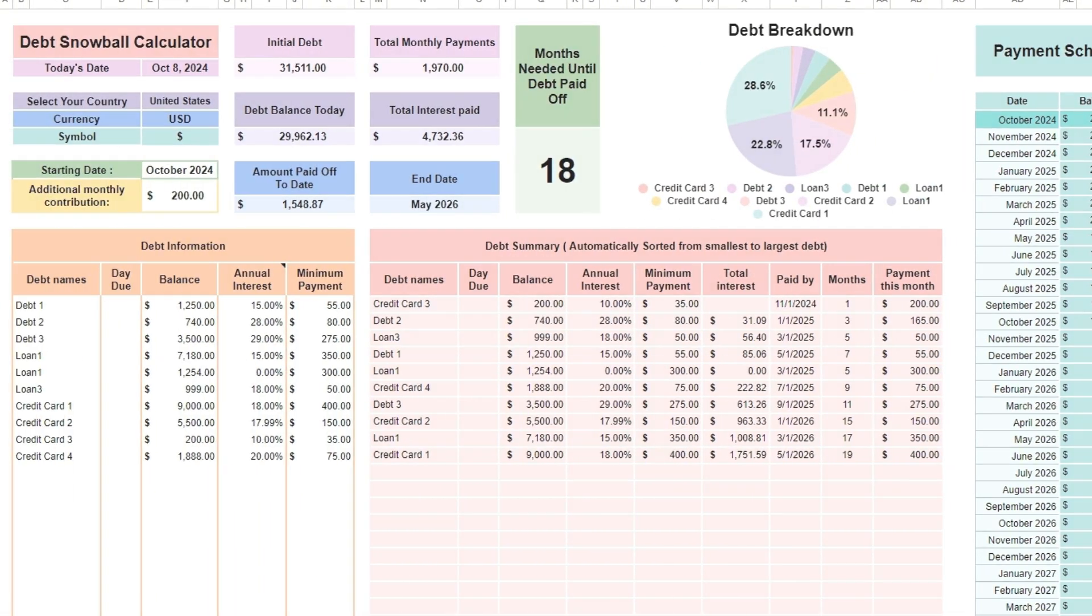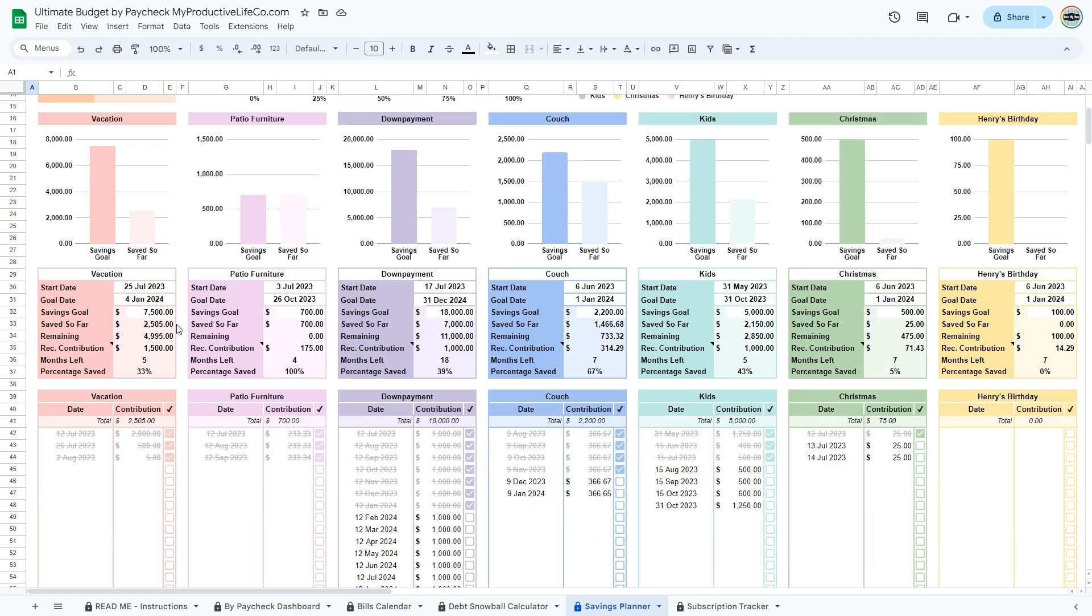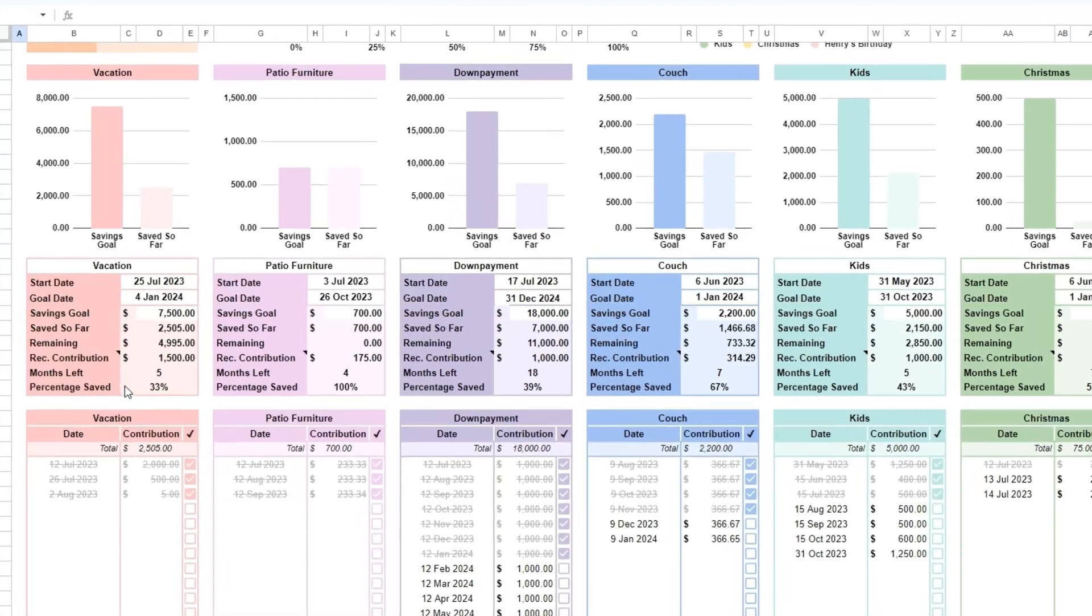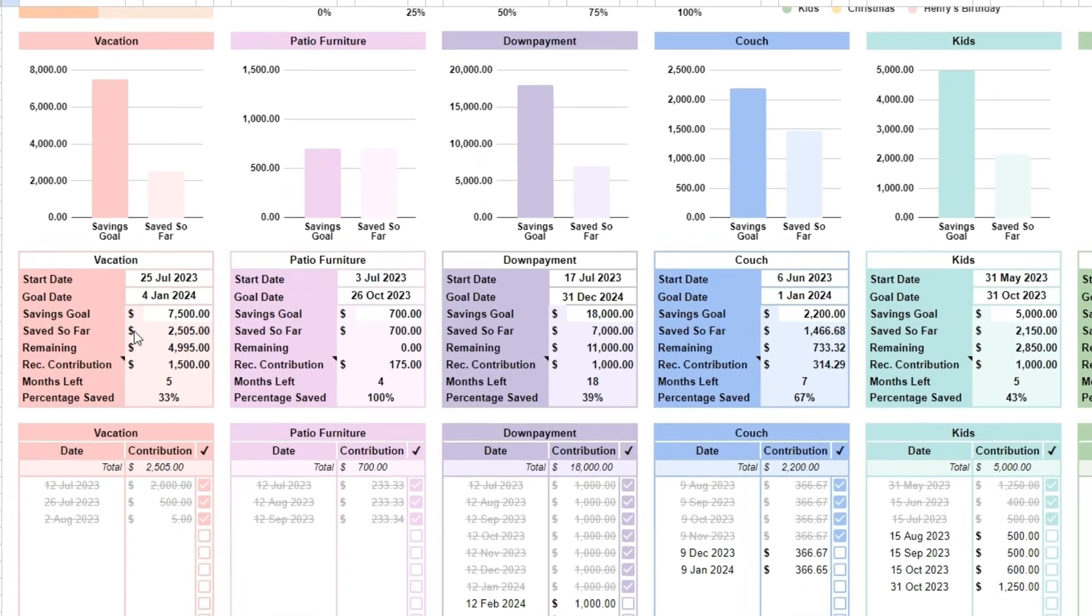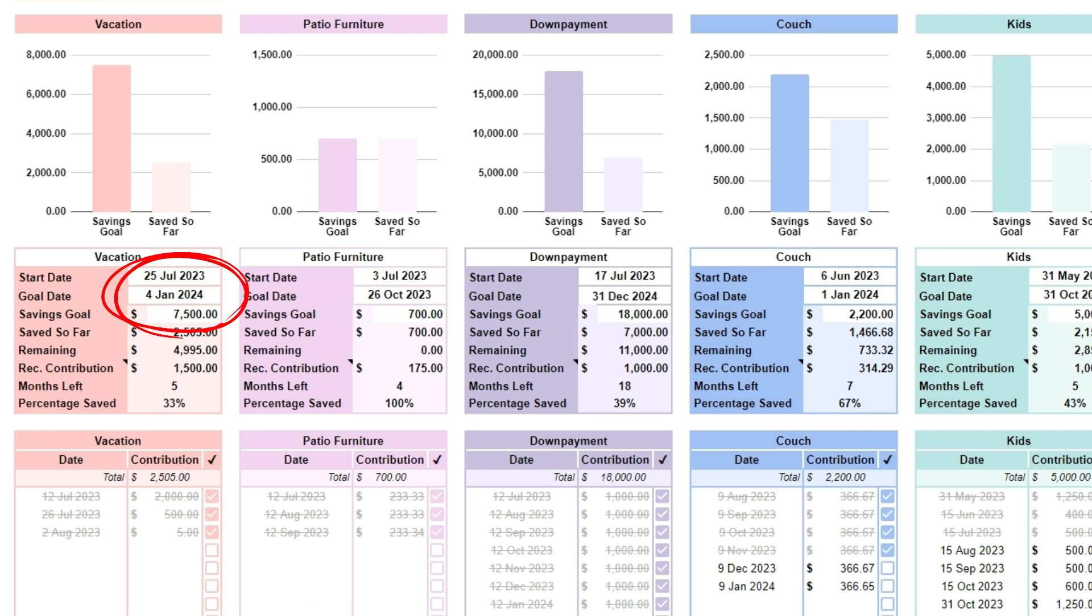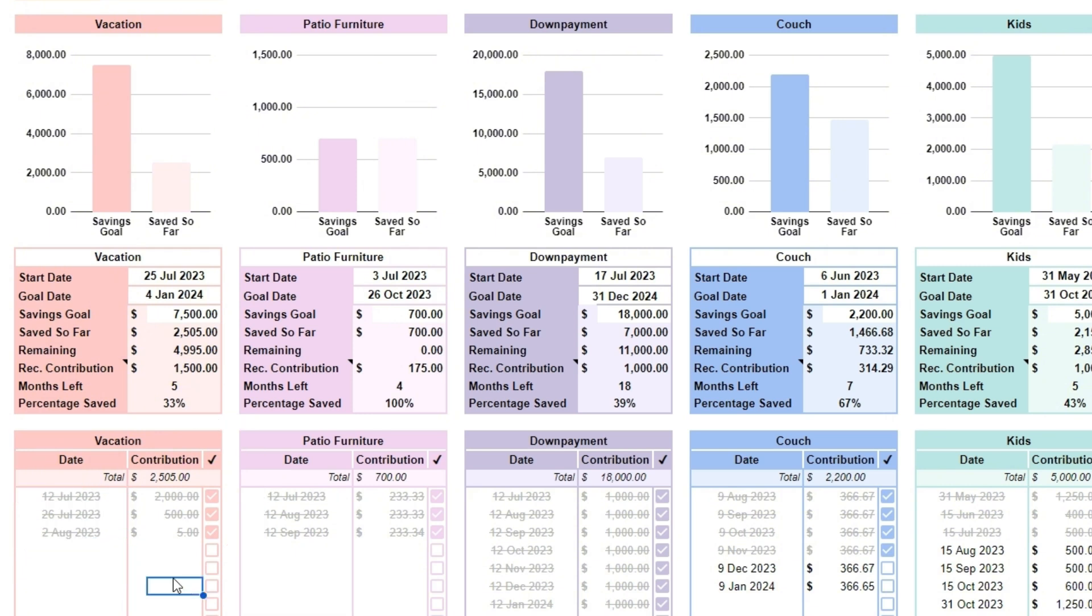Now go to the savings planner tab. The savings planner spreadsheet is a dedicated tool for setting and tracking multiple savings goals, such as building an emergency fund, saving for a vacation, or planning for a large purchase. You can define your target amounts for each goal, and the spreadsheet automatically calculates how much has been saved so far and how much remains. With options to log contributions, you can see your progress and estimated completion date for each goal, helping you stay organized and motivated. Start entering all the things that you wish to save for. Enter the name, start date, goal date, and savings goal. In the tables at the bottom, enter the dates when you would like to make contributions, then enter the contributions you would like to make for those dates.